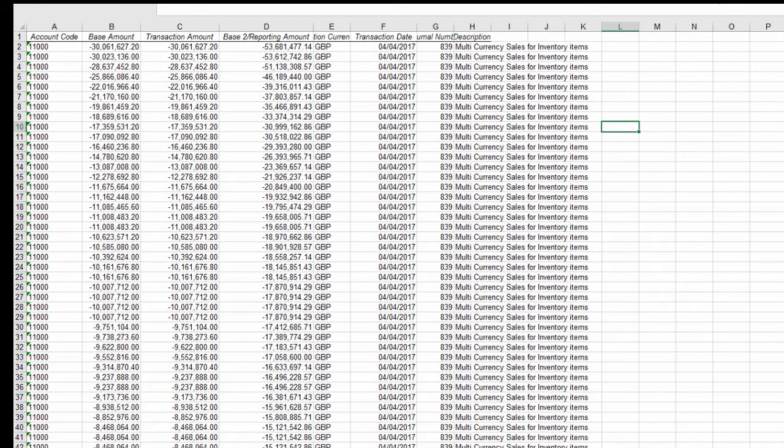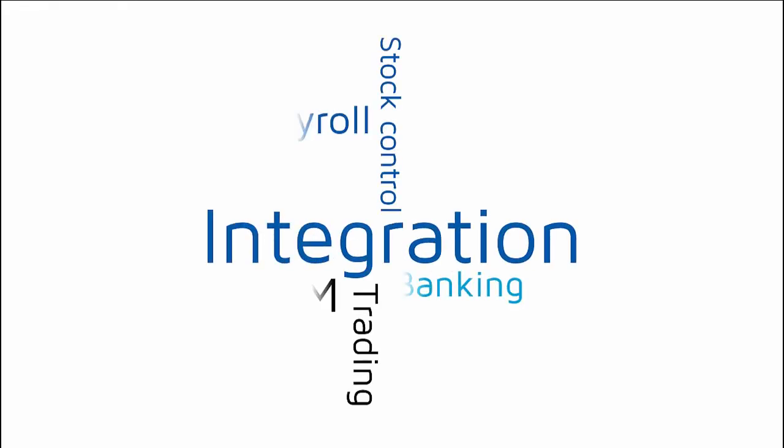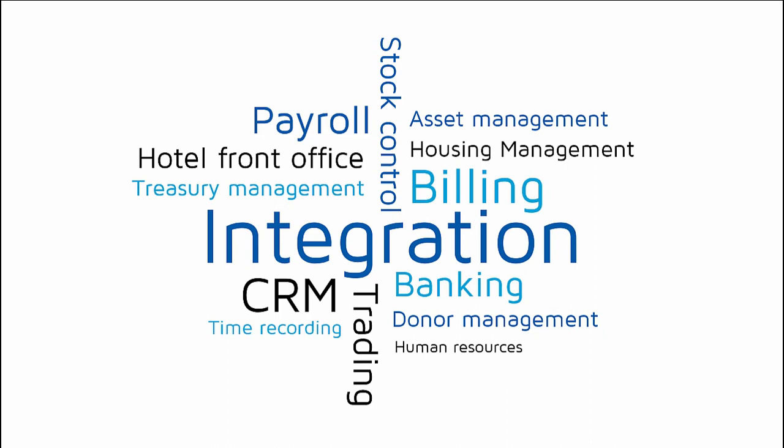Seamless integration to and from other systems with full validation reduces manual data entry and provides you with a single source for reporting.